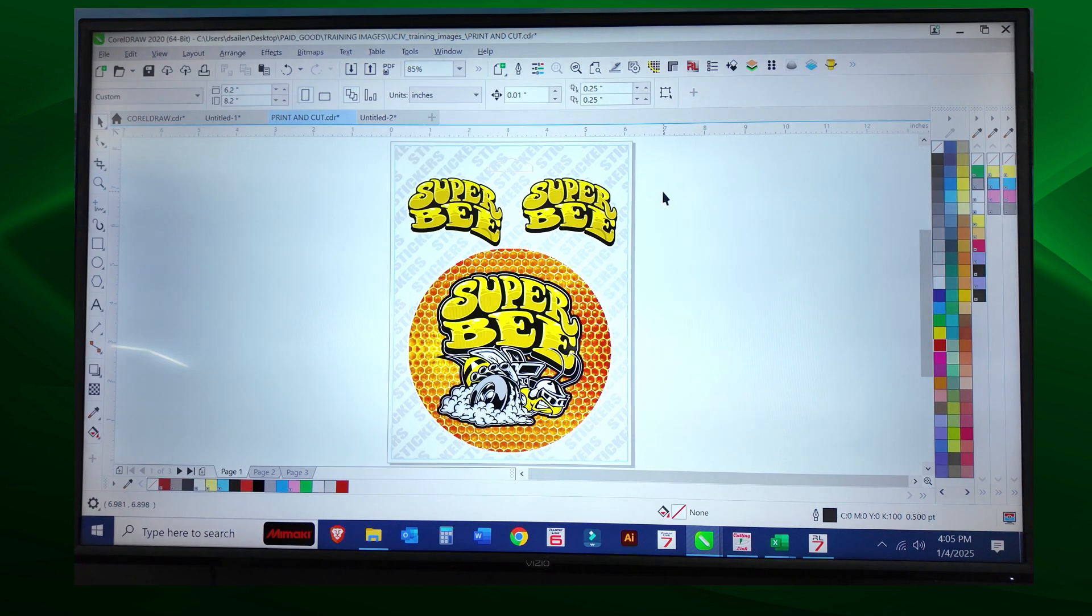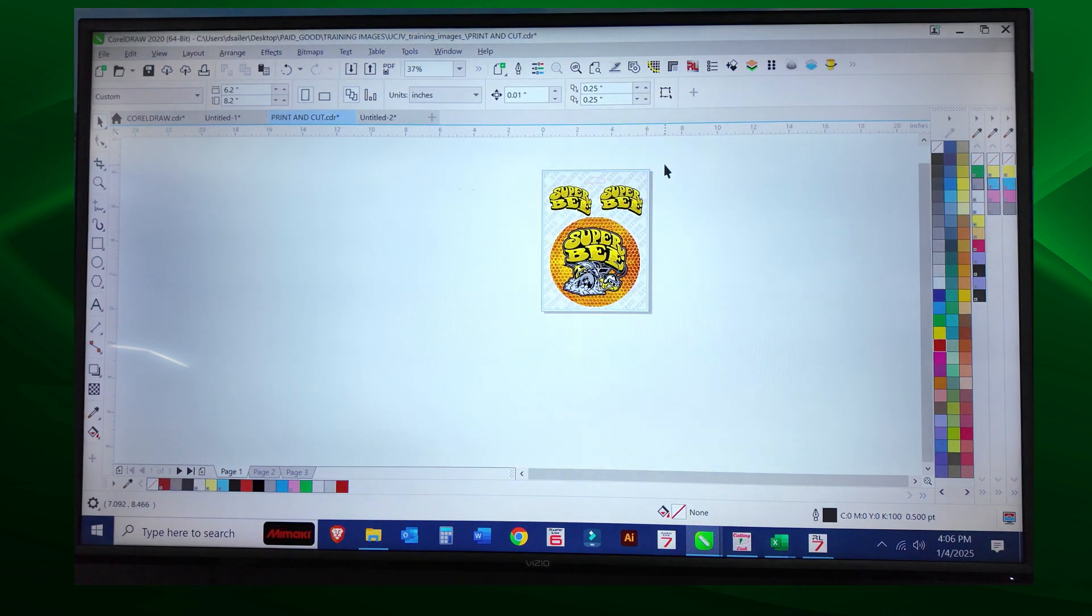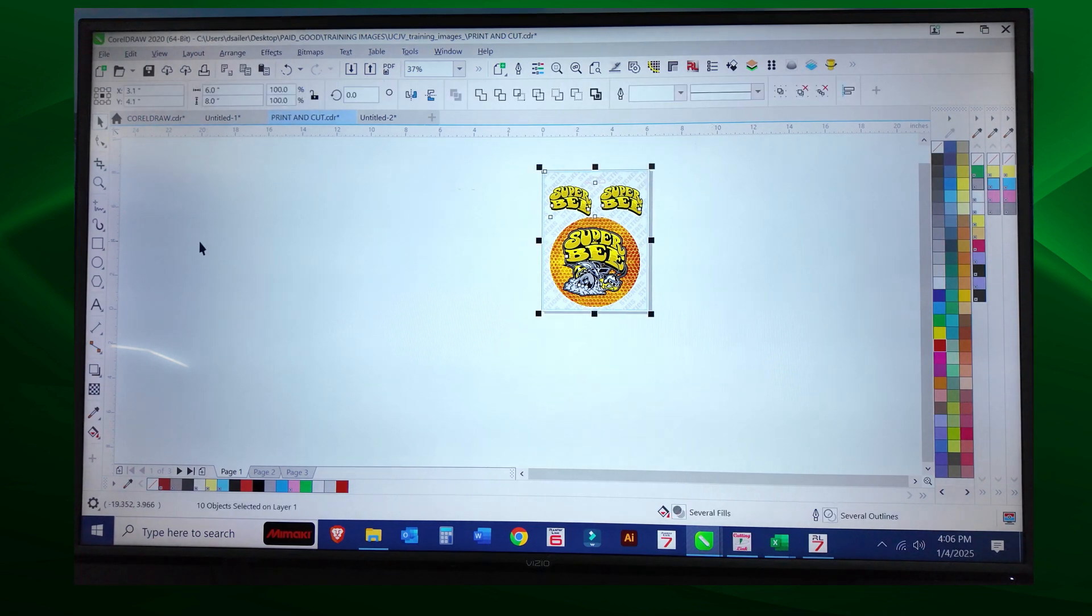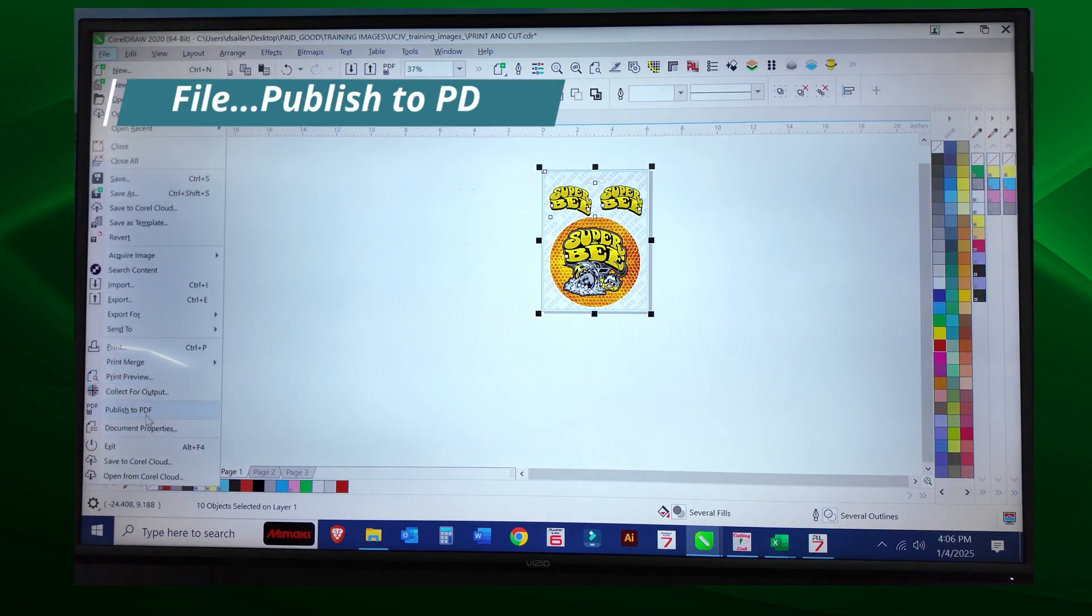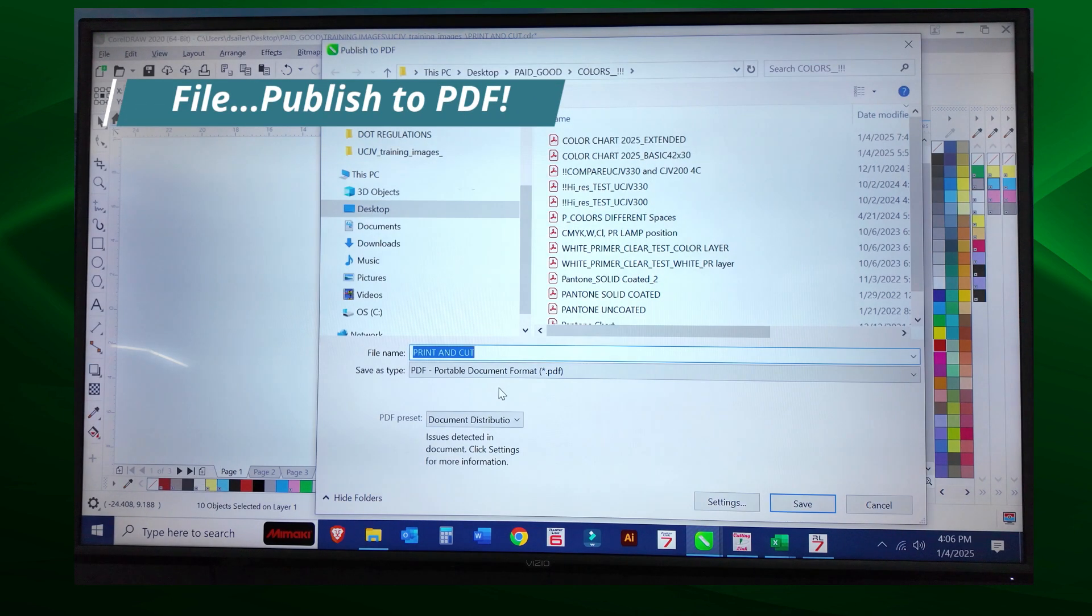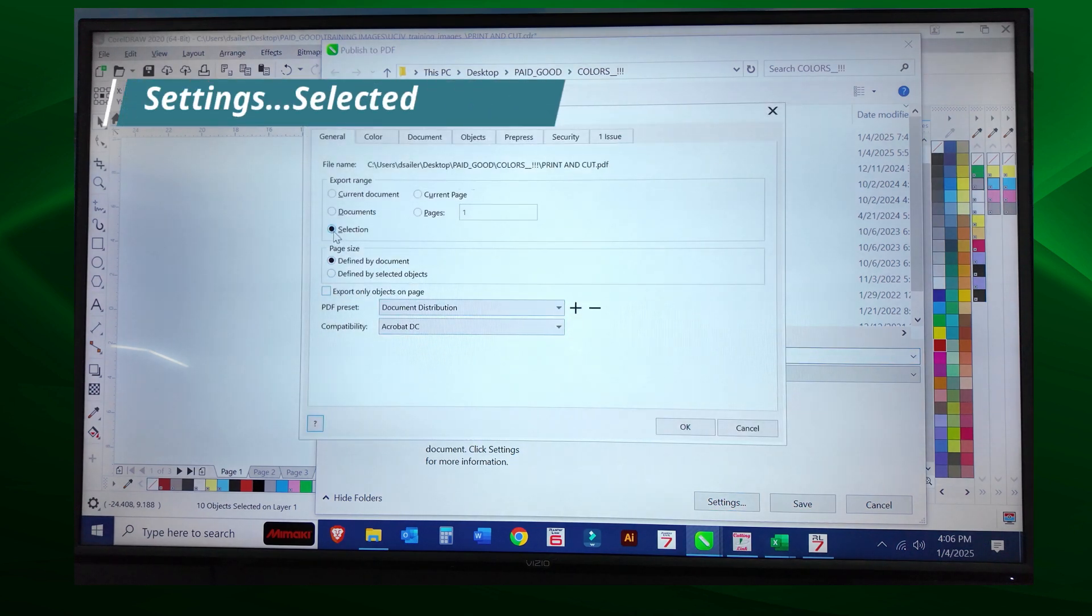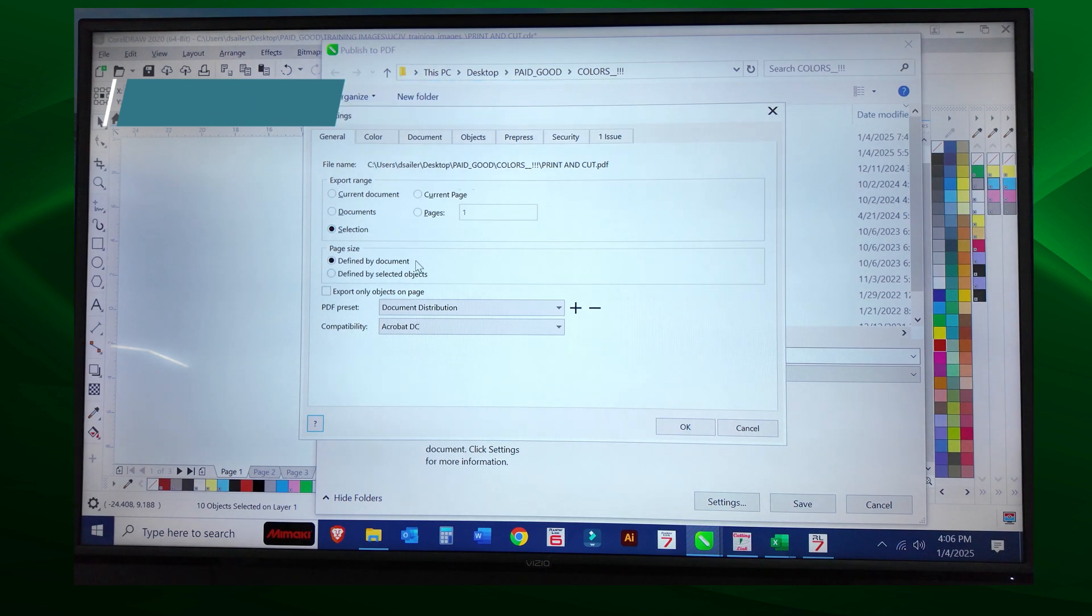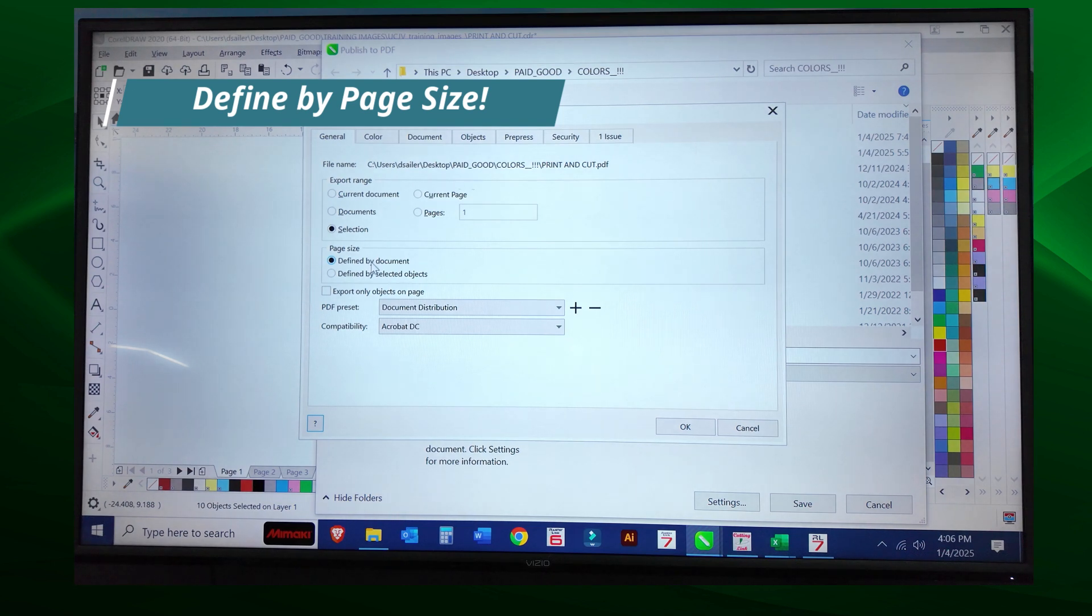Once you have the graphic that you want, here is how to save it out in CorelDRAW. We're going to select all the images that we want to print and cut. We're going to select File, Publish to PDF. The way I do it, I go to Settings and I make sure that it's only saving the selected objects, and I define my document by the page size or the artboard size. That's very important.